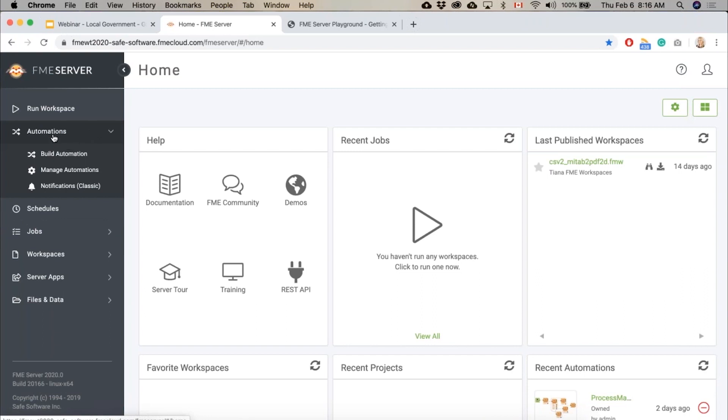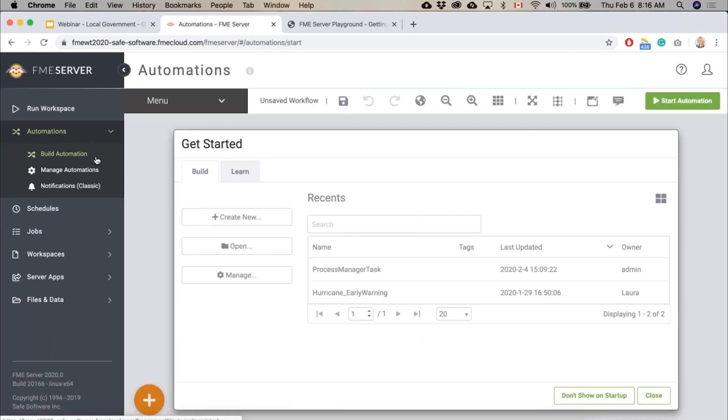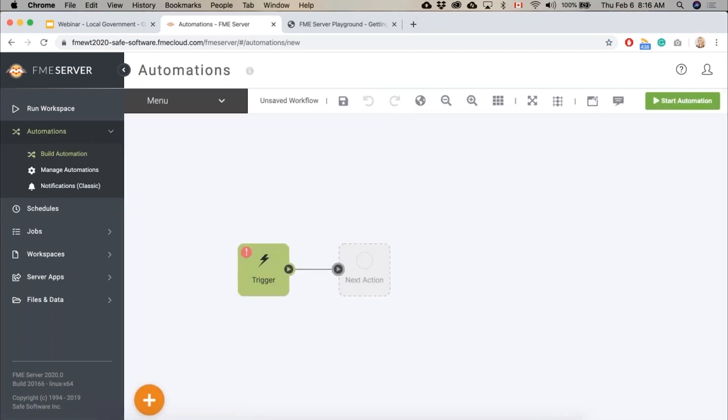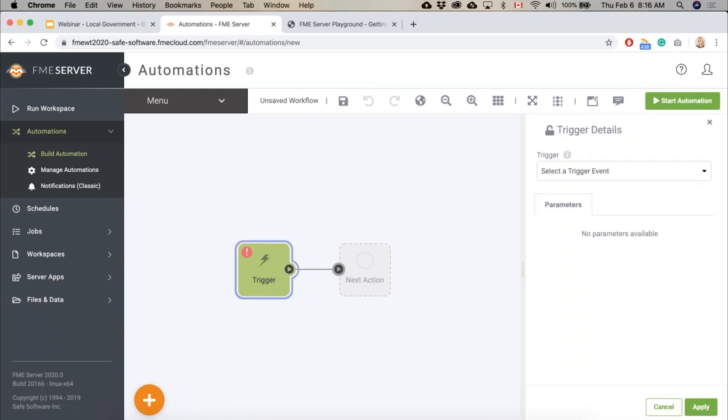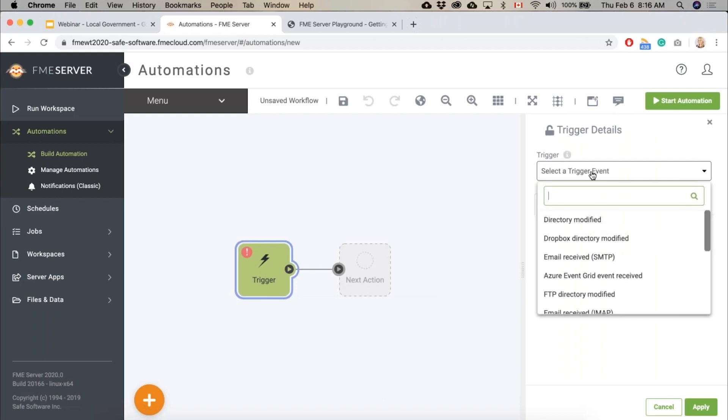So to make an automation we'll just go build automation here, create a new one. You're going to see a nice workflow environment and it just starts with a trigger, so we can select a trigger event here.